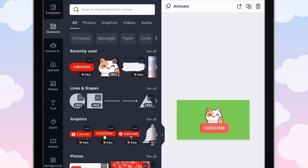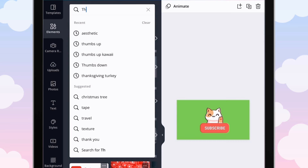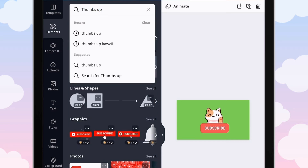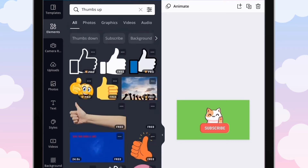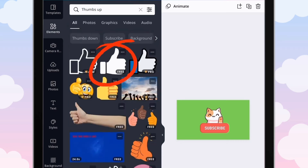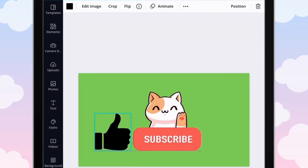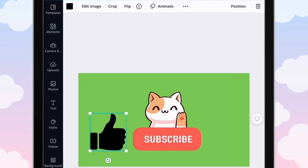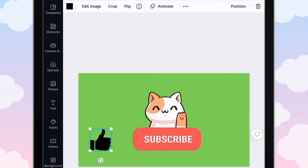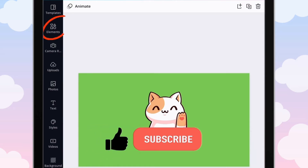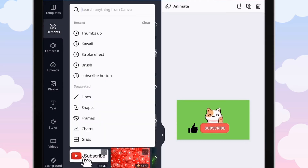Now it is time to add our thumbs up. Go back into Elements and search up thumbs up. Then go back into Elements again and search up bell.